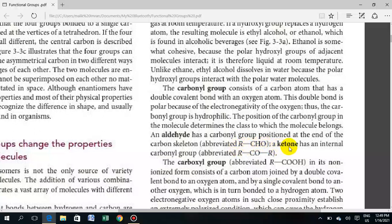When a ketone has an internal carbonyl group, it is located within the carbon skeleton, written as R-C(=O)-R. If it is at the last carbon, it will be an aldehyde. In the previous lesson, we learned that aldehyde has the carbonyl at a terminal carbon, while a ketone has an internal carbonyl group.